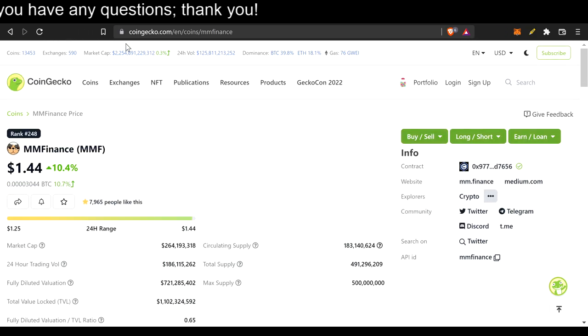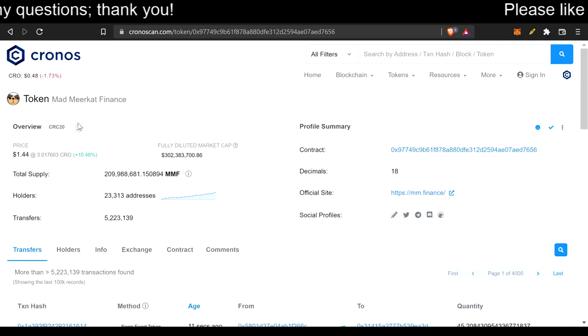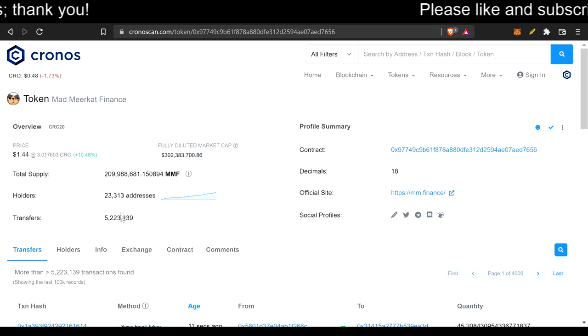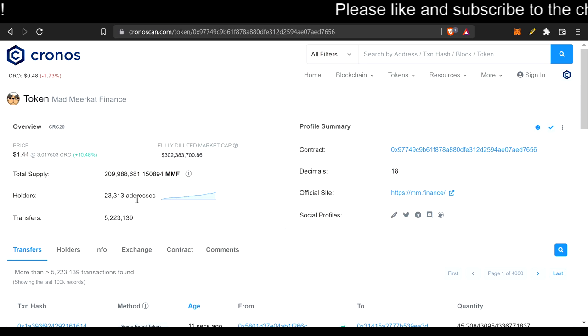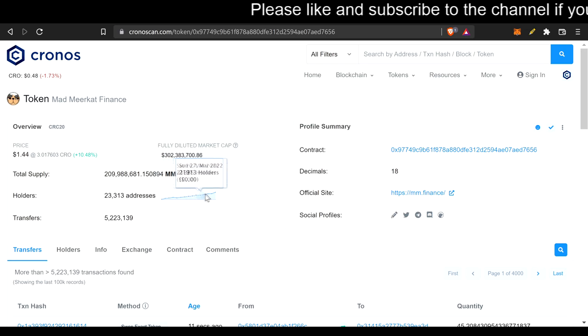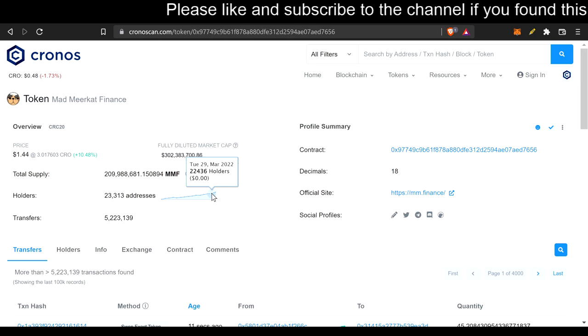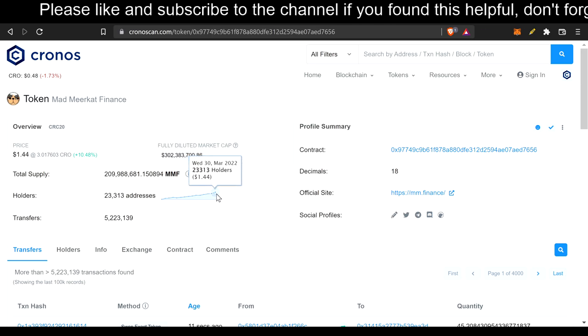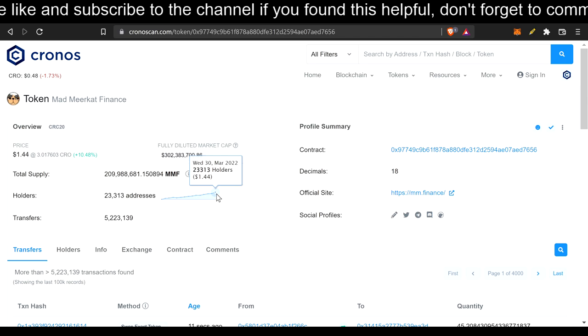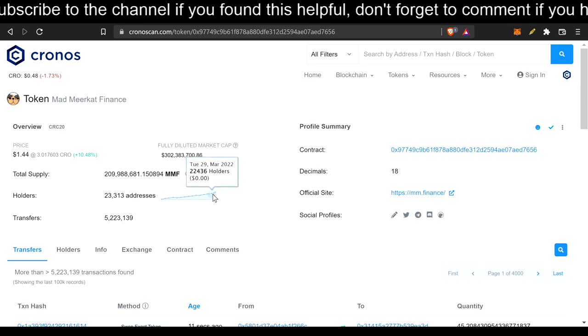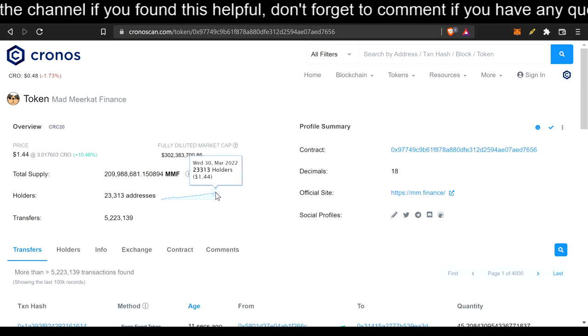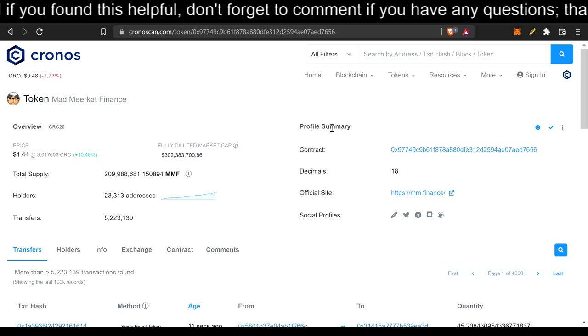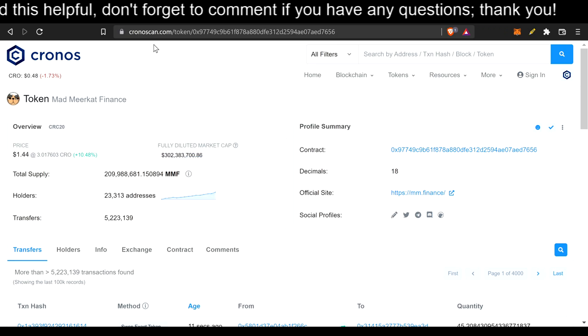So let's just go ahead and look at the Mad Meerkat Finance chrono scan. 23,313 addresses. We saw a really good incline from 22,436 from yesterday to today, 23,313. That's nearly a thousand in one day. That's pretty good, right?